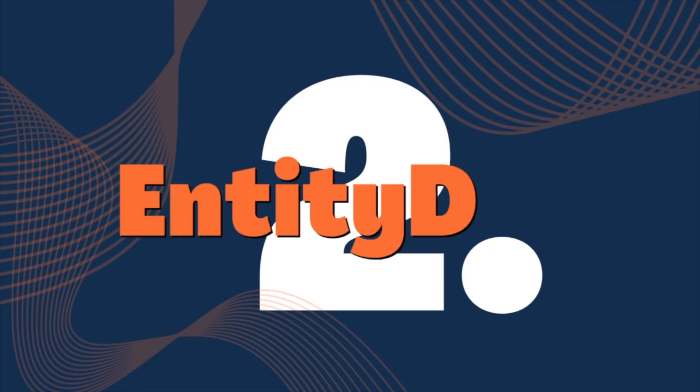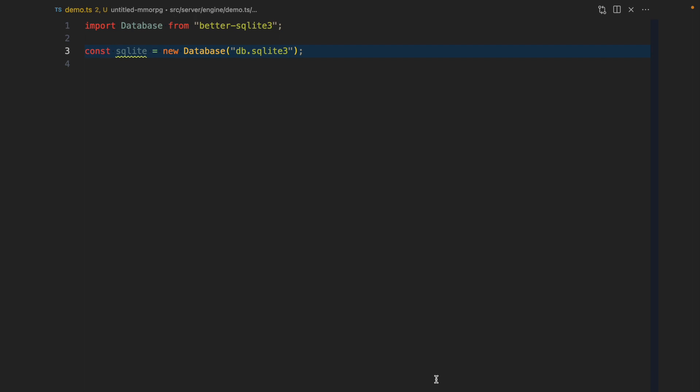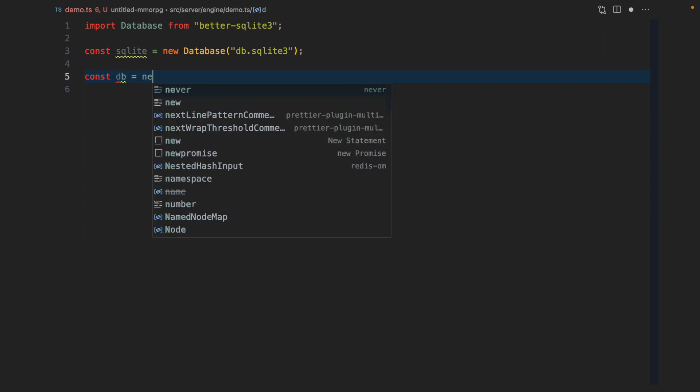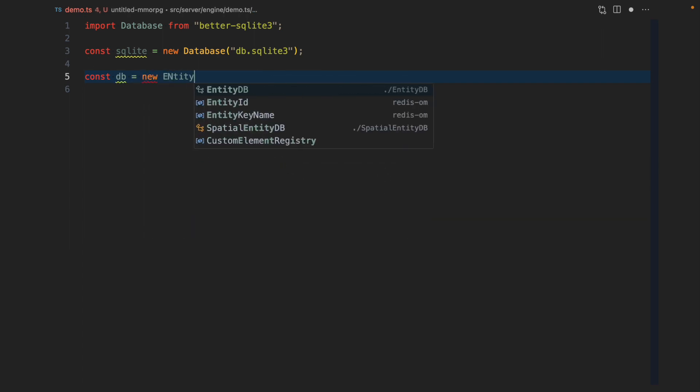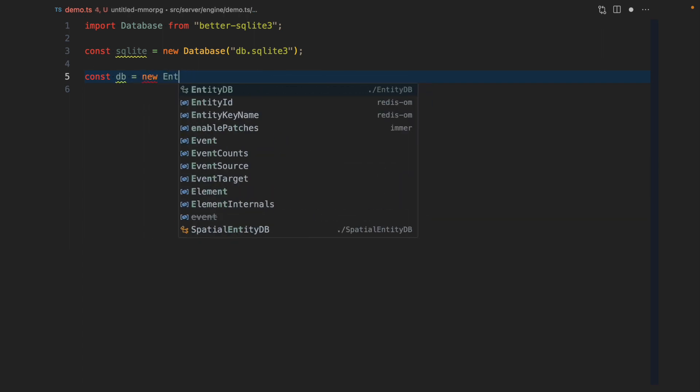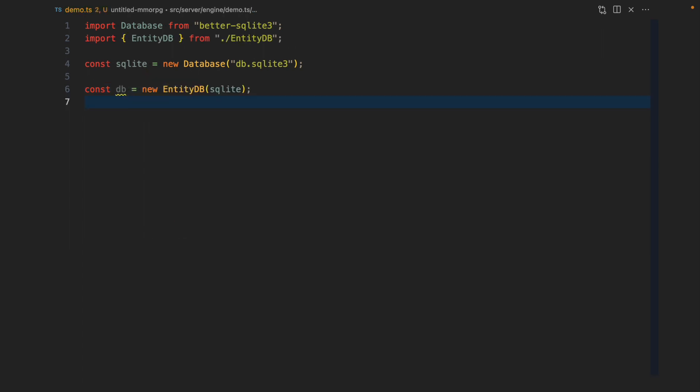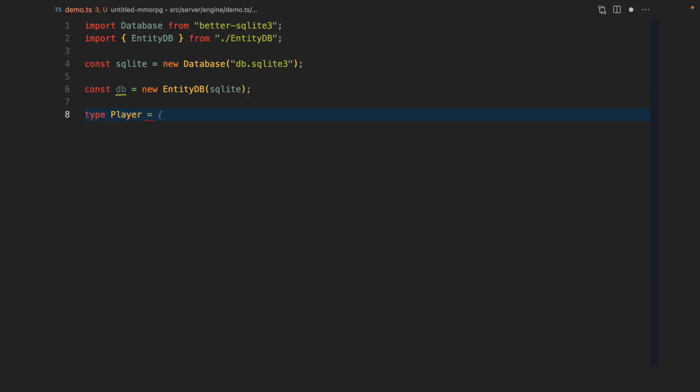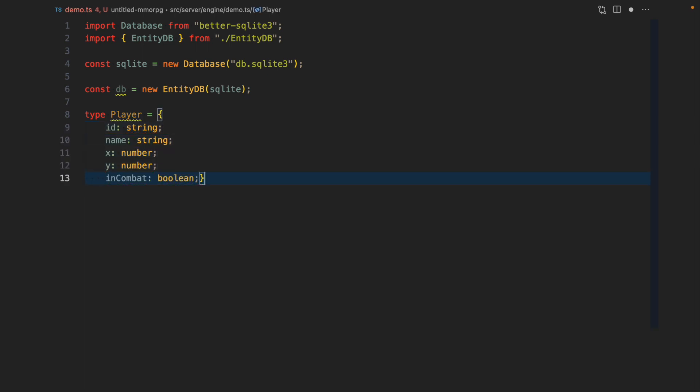So let me show you how EntityDB works. So you start by creating a SQLite database. Then we go ahead and we create an EntityDB instance using that SQLite instance. One of two magical ingredients for EntityDB is type safe querying. So let's say we have players and items in our world. So I'm going to go ahead and define the player and the item types.